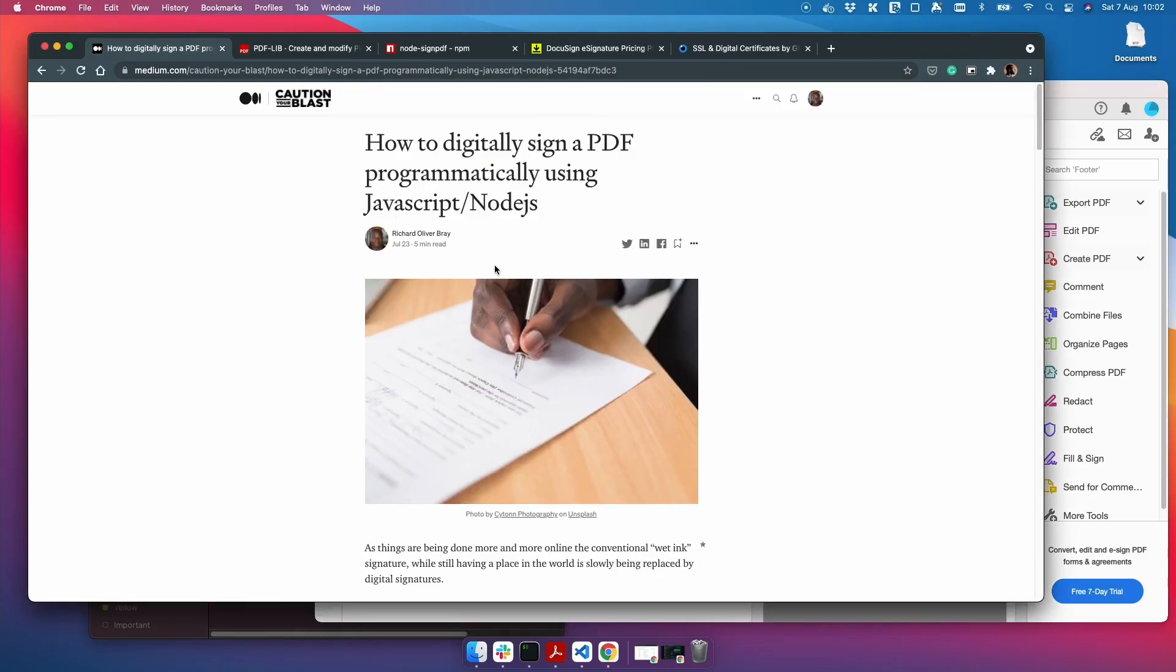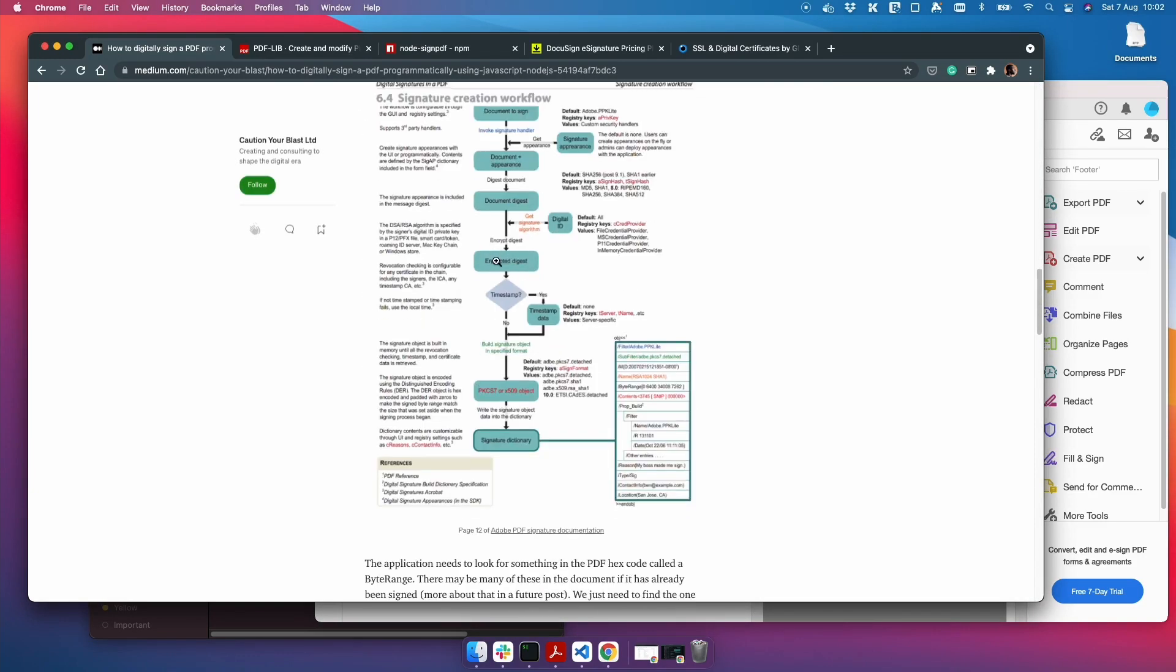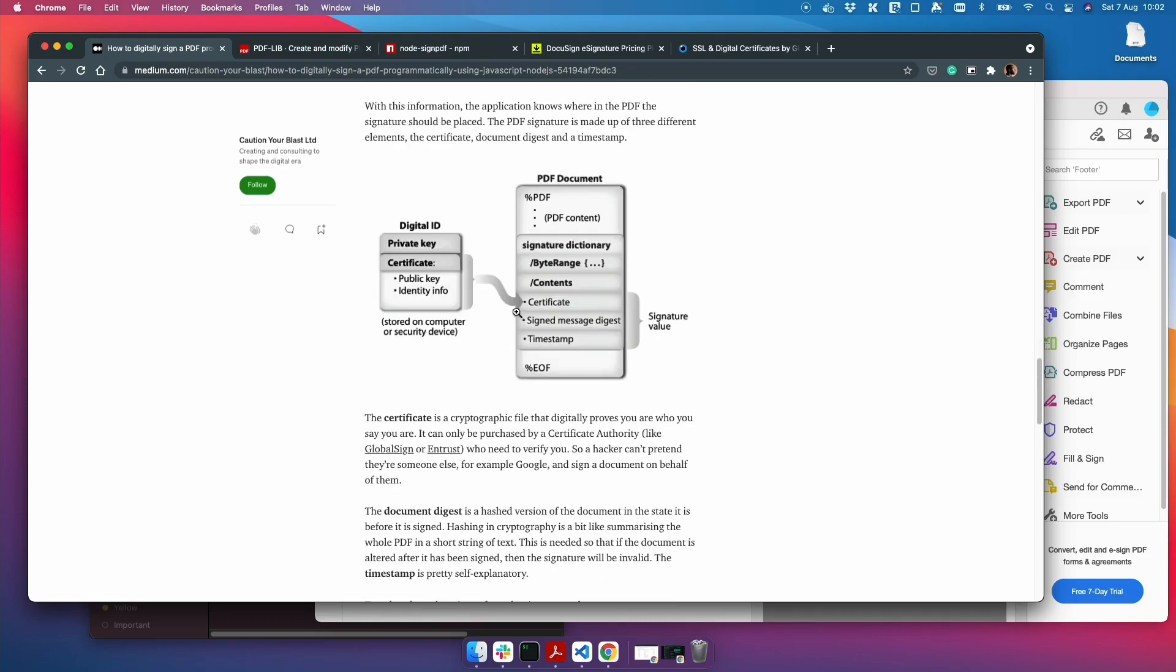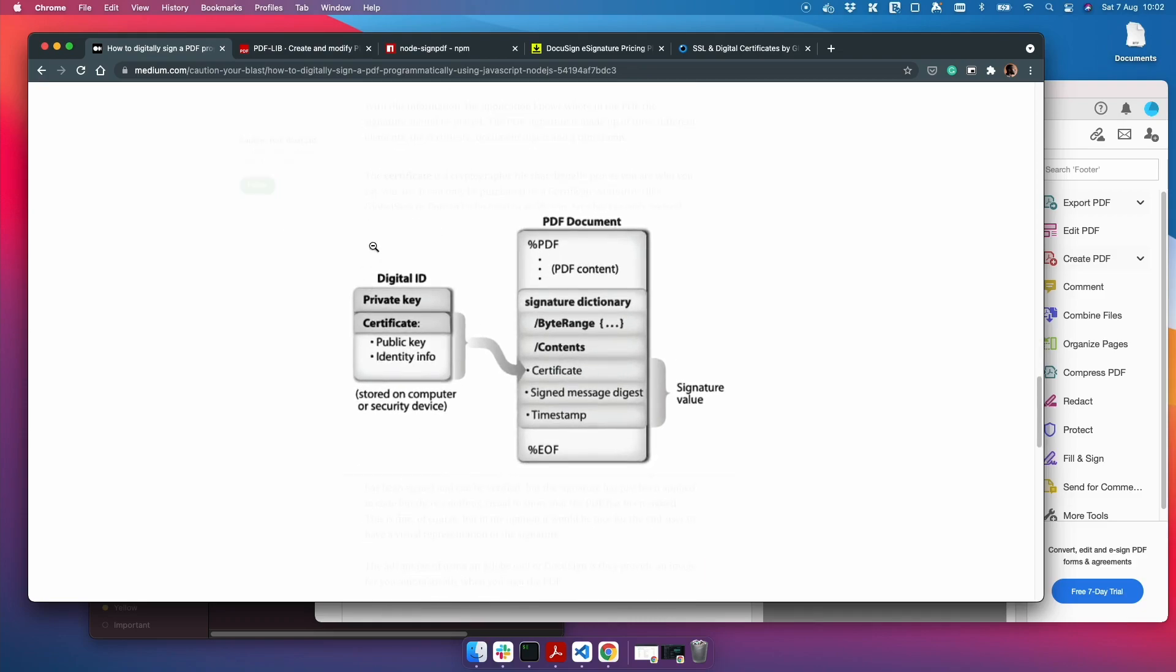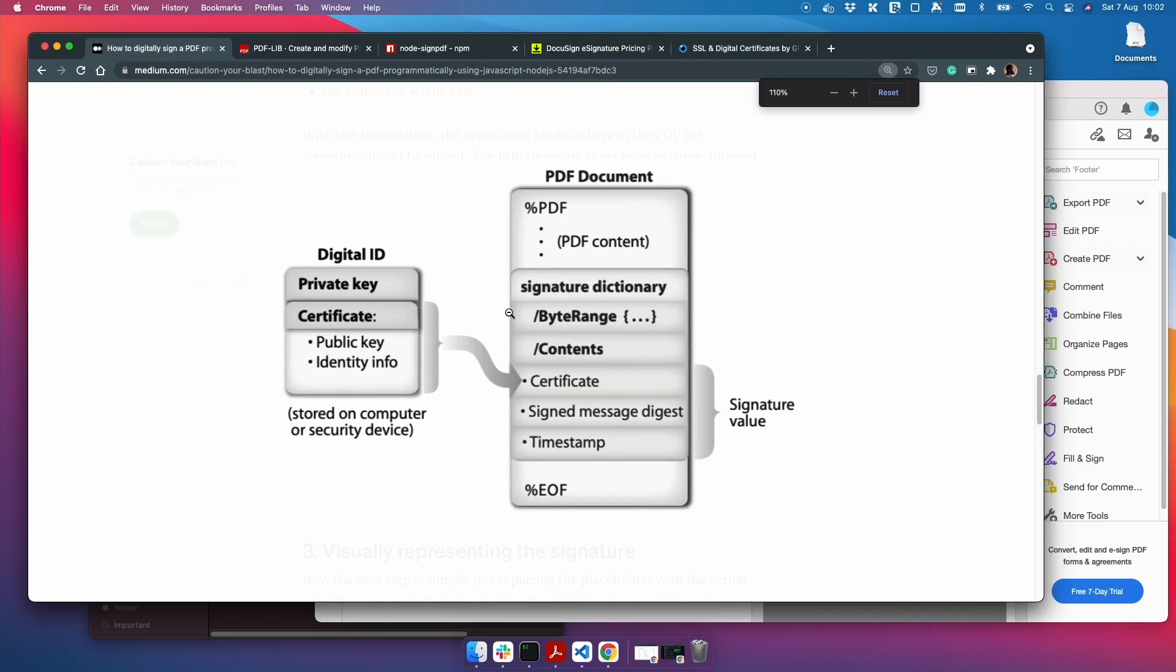In this article, again I will put in the description, I have an image here from the Adobe documentation which shows you what makes up a PDF. So I'll zoom in a tiny bit, as much as I can. And this is the PDF document.